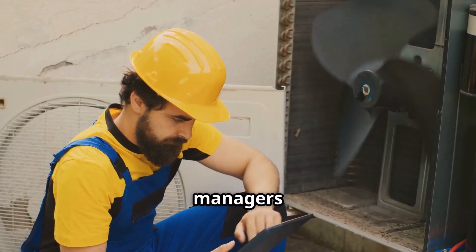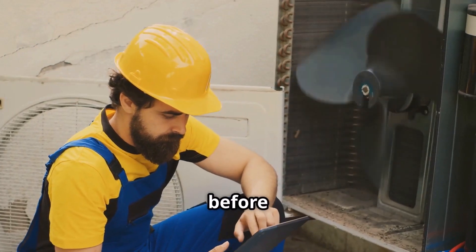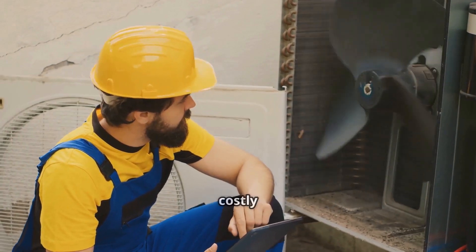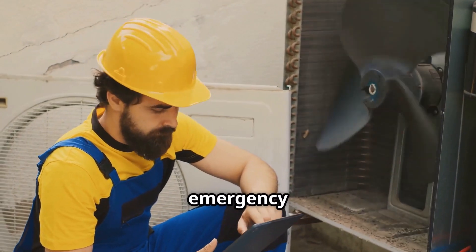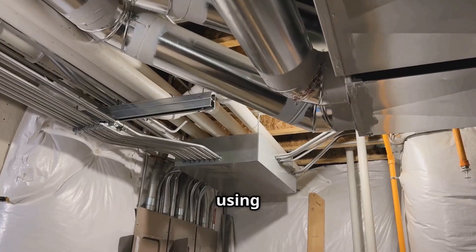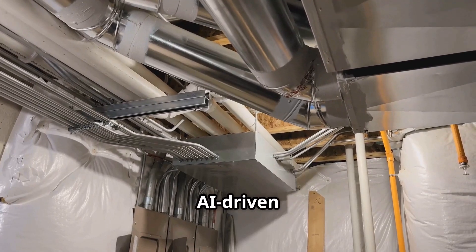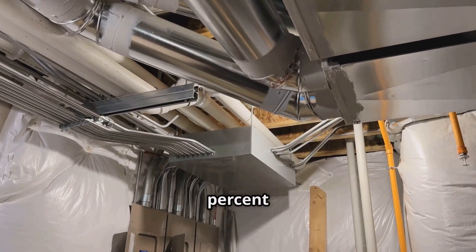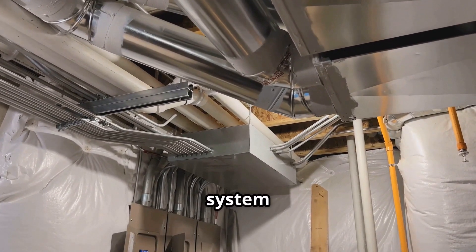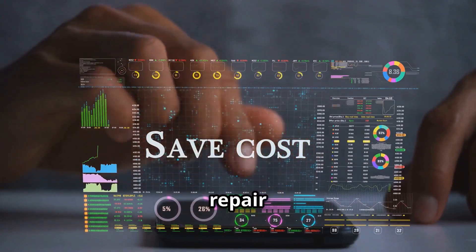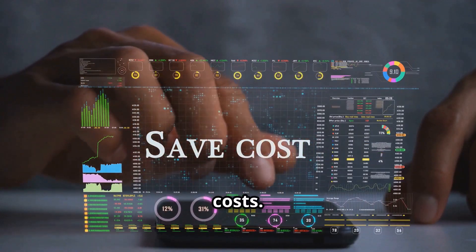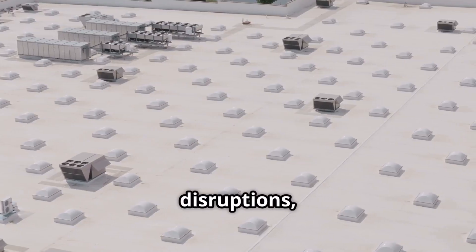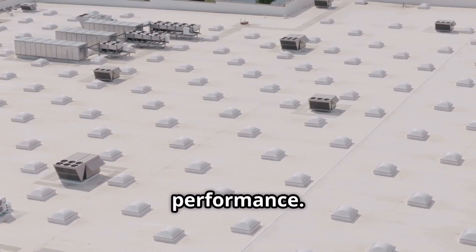Facility managers get an alert before a breakdown happens, avoiding costly emergency repairs. Facilities using AI-driven predictive maintenance report 40% fewer system failures and lower long-term repair costs. That means less downtime, fewer disruptions, and better performance.